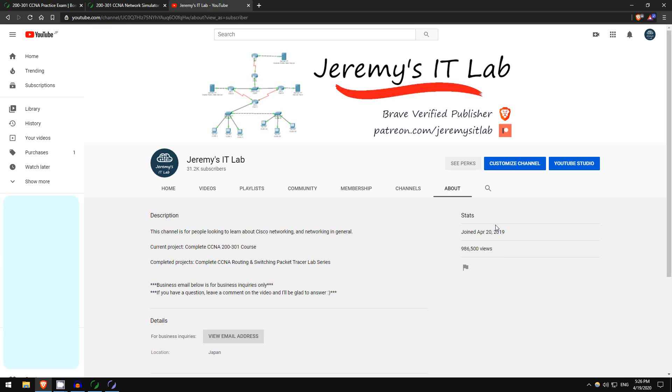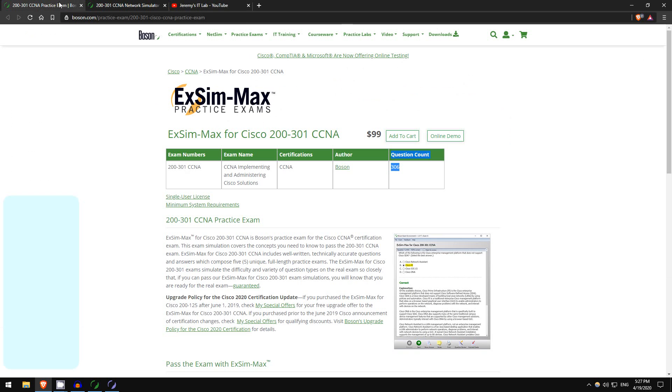I started my channel April 20th, 2019, so as of tomorrow it will be the one-year birthday of my channel. So to help me celebrate these three milestones, my friends at Boson Software have provided some prizes for a giveaway.